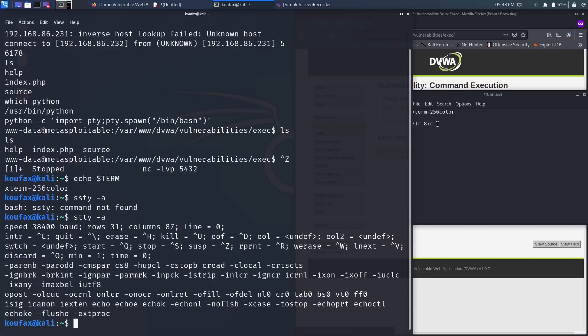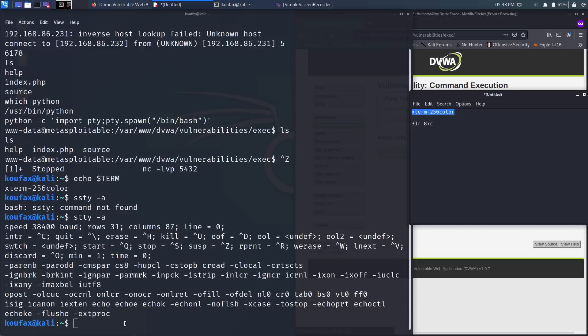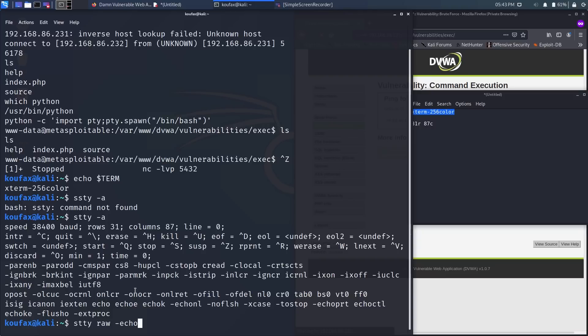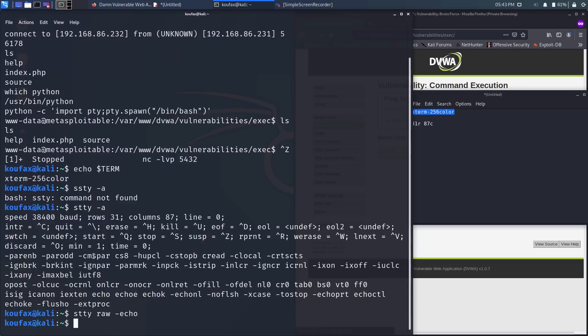So now that we know the dimensions of our terminal and we know the type of terminal we're using, we're going to use that command I was accidentally showing off: stty raw -echo. And this is going to allow us to actually use keyboard shortcuts in our pseudo terminal, like Control-C or even stuff like arrow keys, which you don't even realize that you can't use.